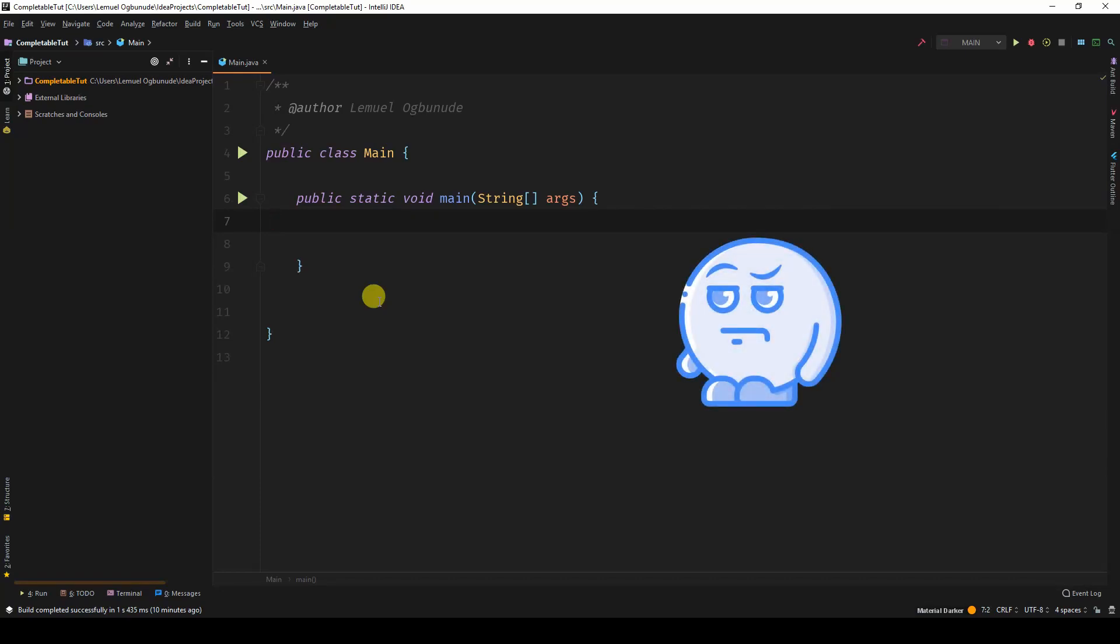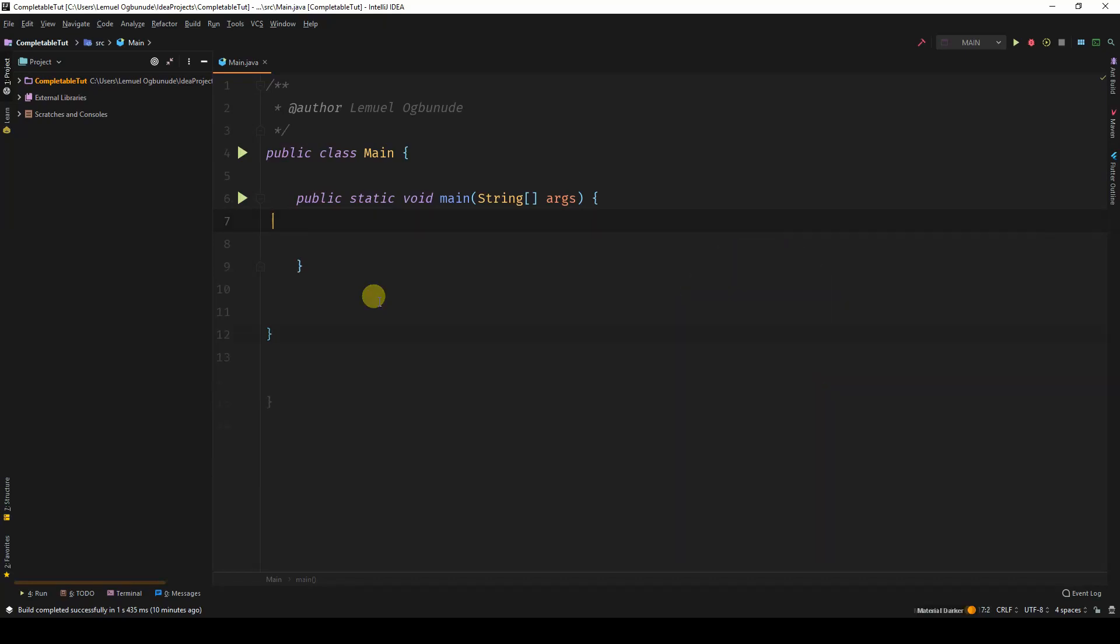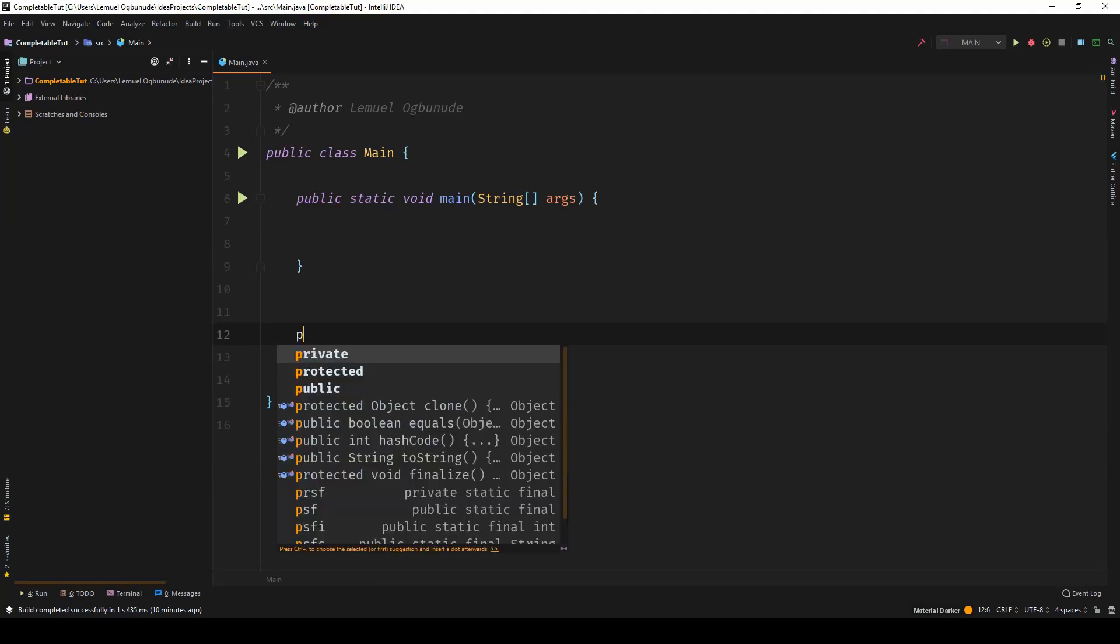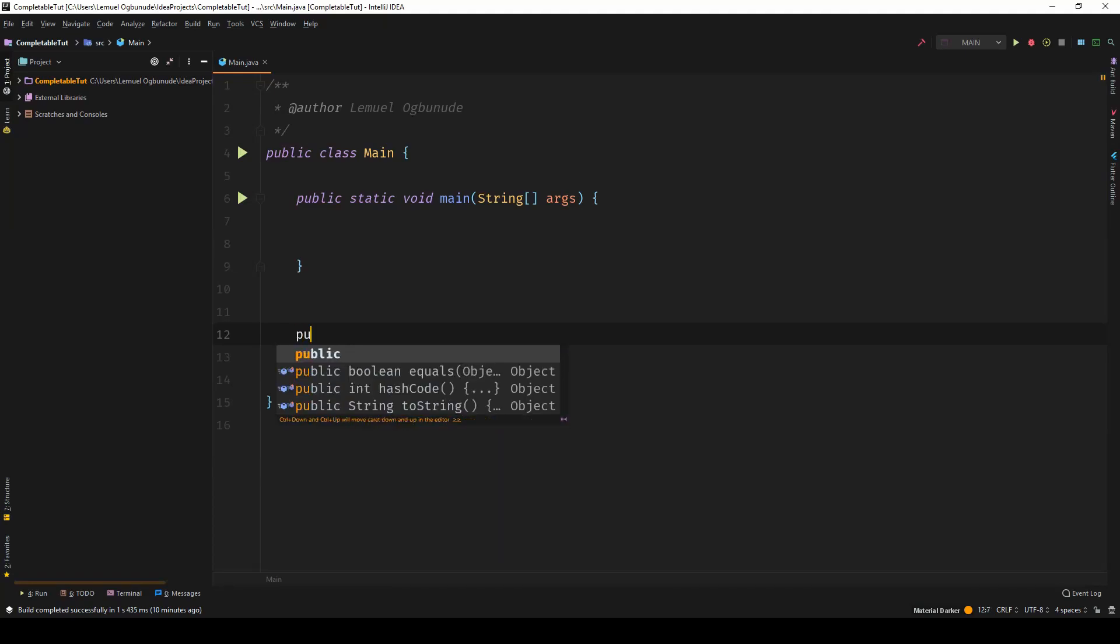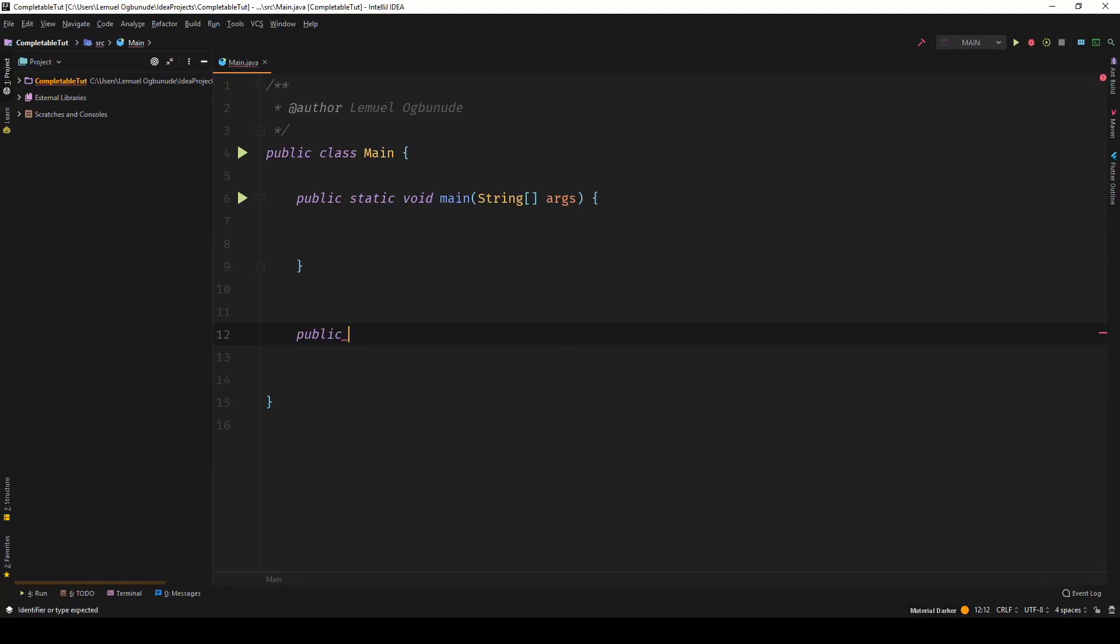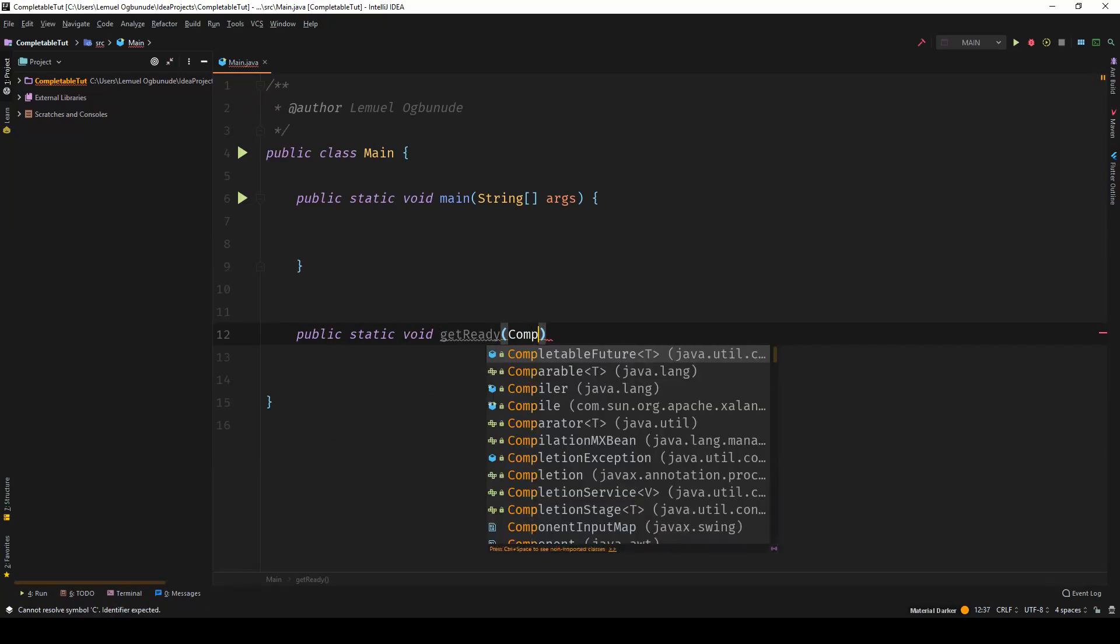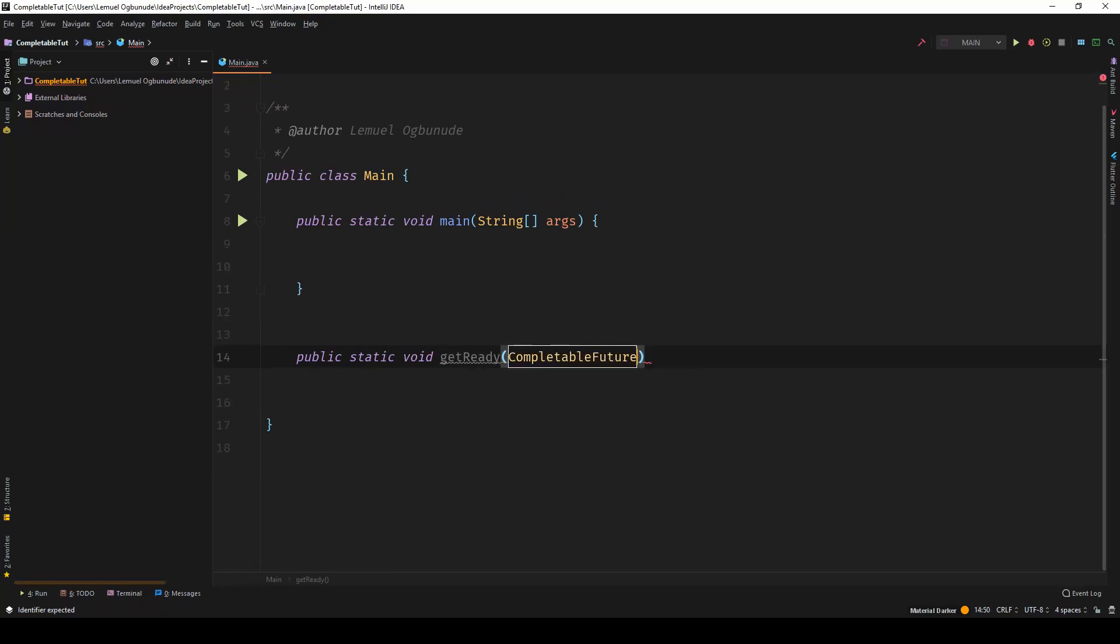Don't worry, I'll explain what I'm talking about. Let's say we have a method here that works on a CompletableFuture. So we have public static void. It takes in a CompletableFuture type integer.